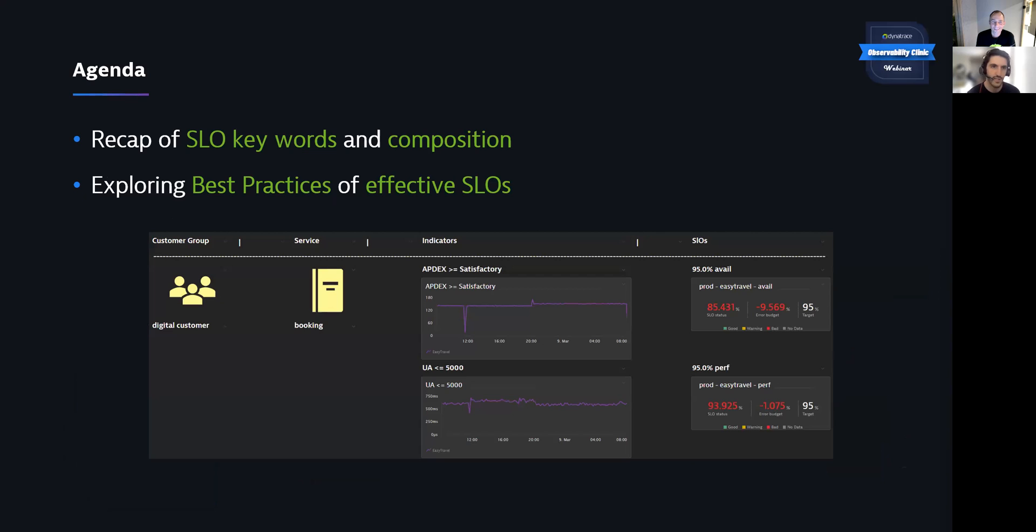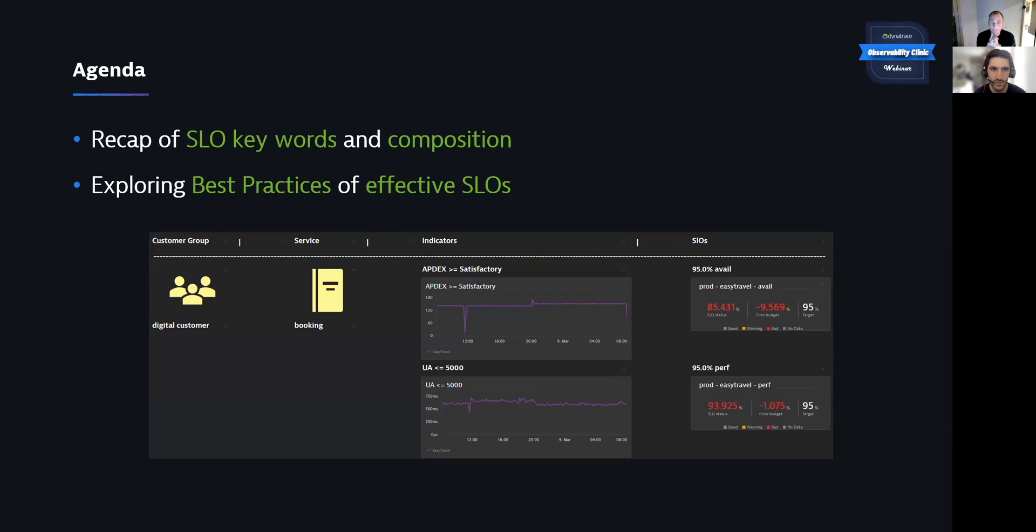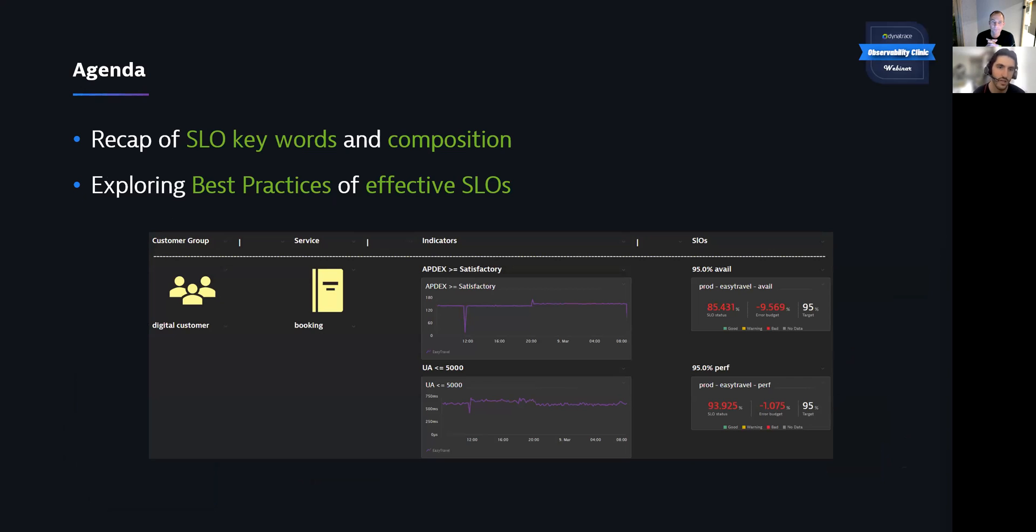So let's take a look at the agenda. So we're going to just do a real recap of what SLO keywords are, how those, the composition of those SLO keywords. And then we'll take a look at that best practice of defining effective SLOs. So speaking on that practitioner webinar, here is a little sneak peek of that resulting dashboard that we'll discuss at the end of that webinar there. So just a little sneak peek for you there.